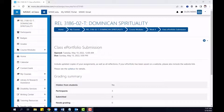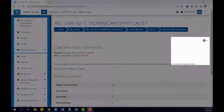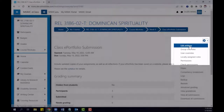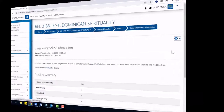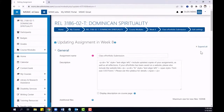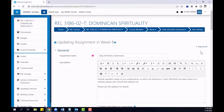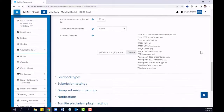In a previous video, we discussed how to create a new assignment in your eClass course. As an extension of that, we will now add a rubric to the grading settings. In order to do that, we will go to the assignment settings and scroll down to the grade area.